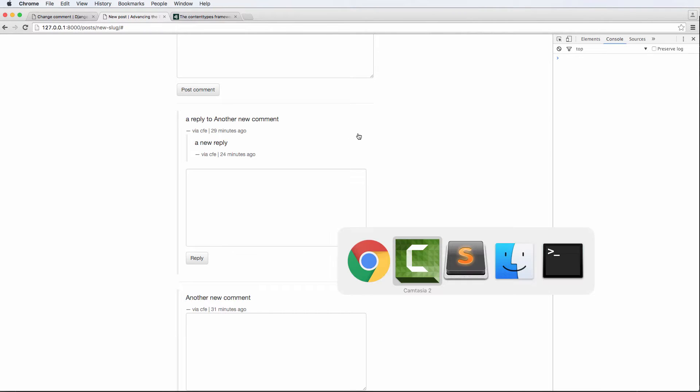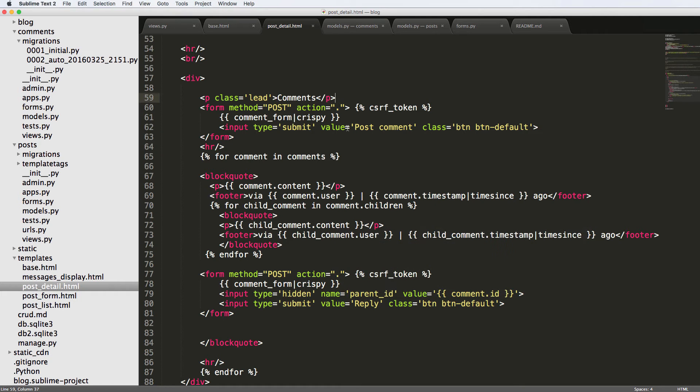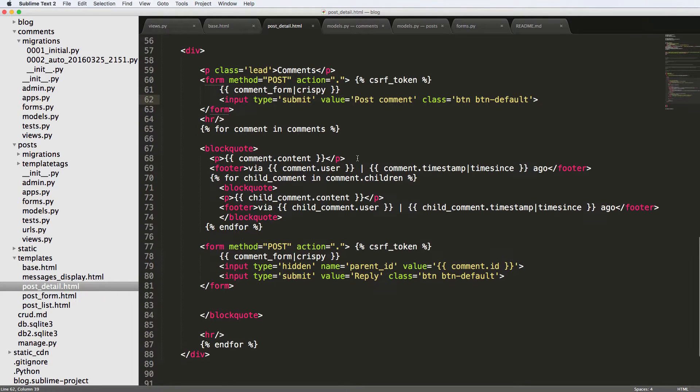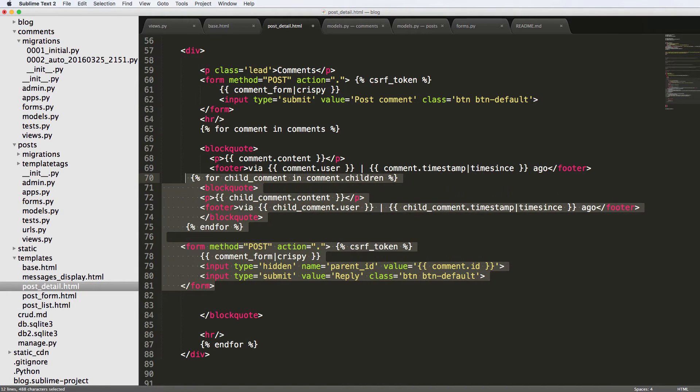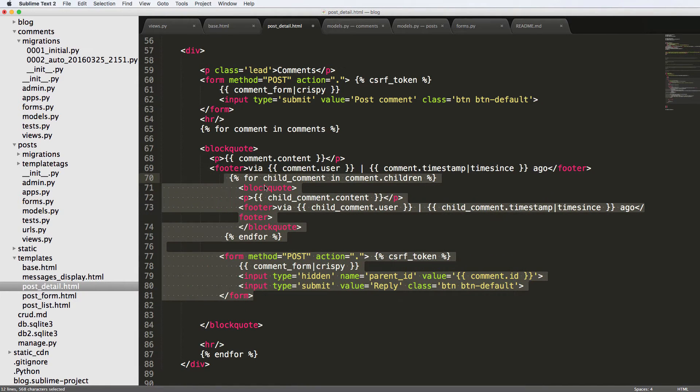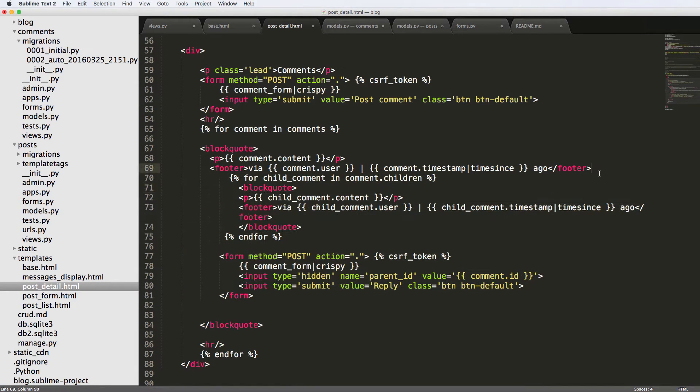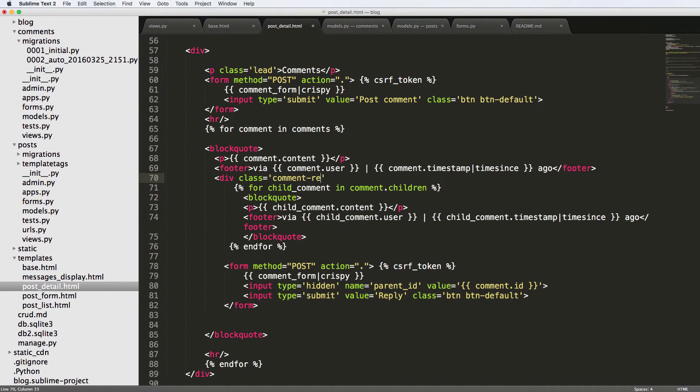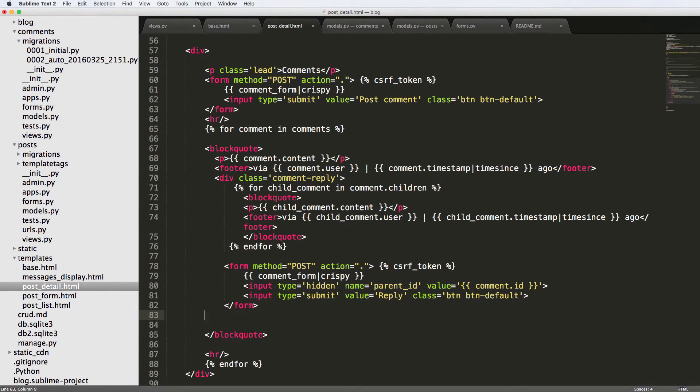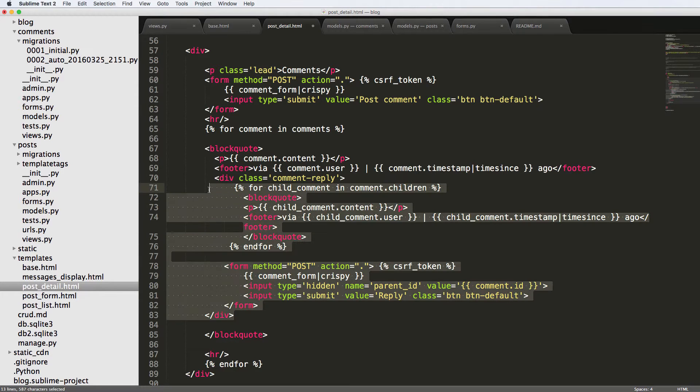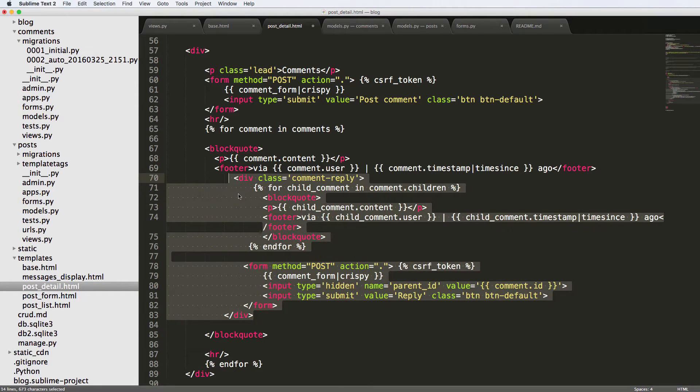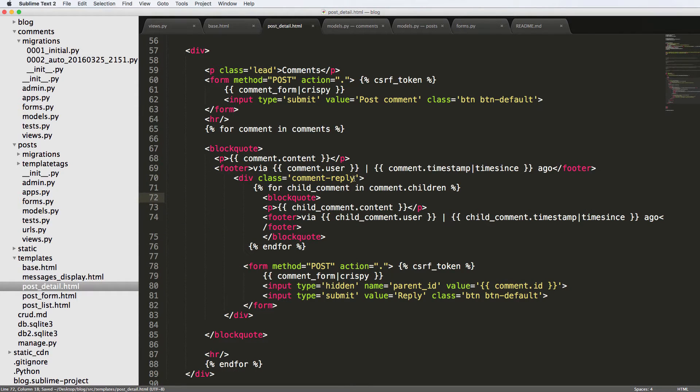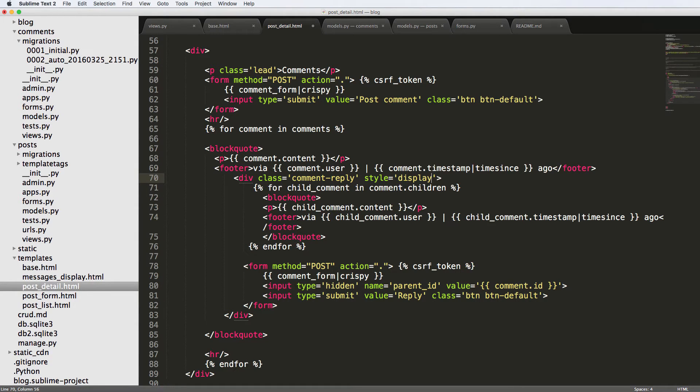So to do this, we're going to jump into our post detail here. The first thing I want to do is wrap our reply related stuff into a div. I'm going to say div class equals comment-reply, and we'll close that off. We're just going to make sure that all of this is inside of that block quote. And then I'm going to for now just put an inline style sheet of display:none.